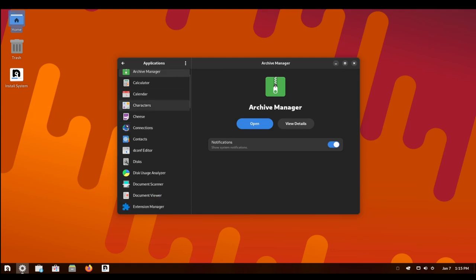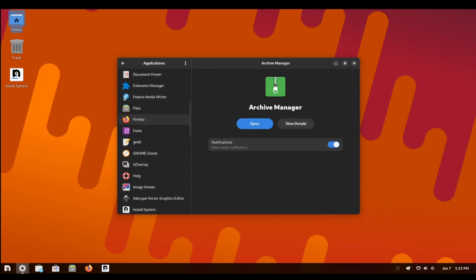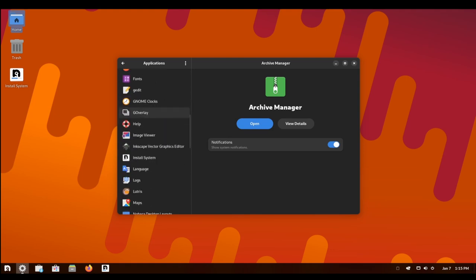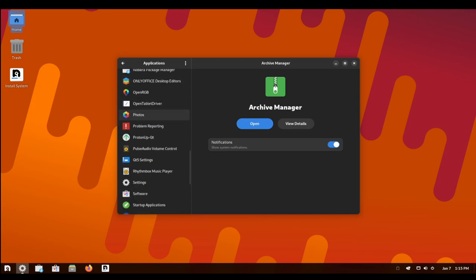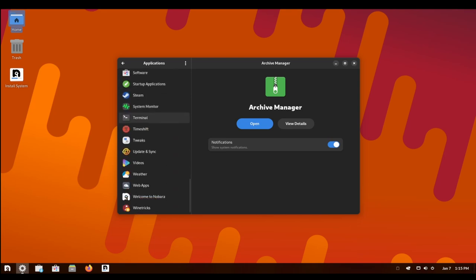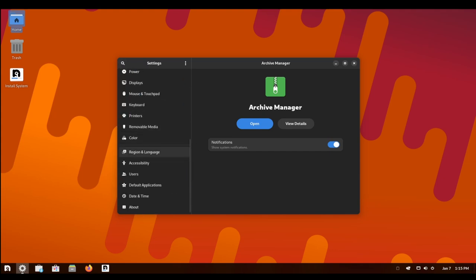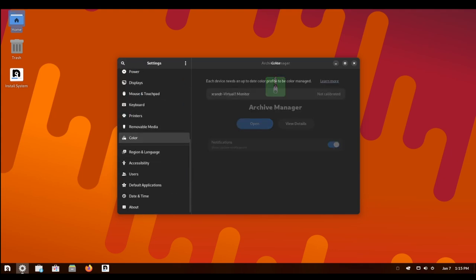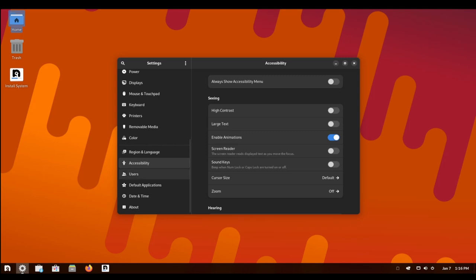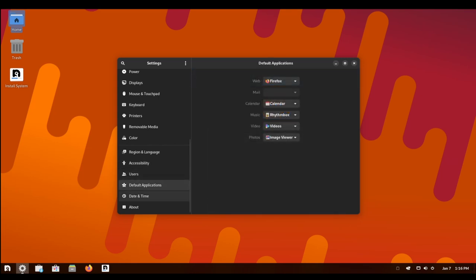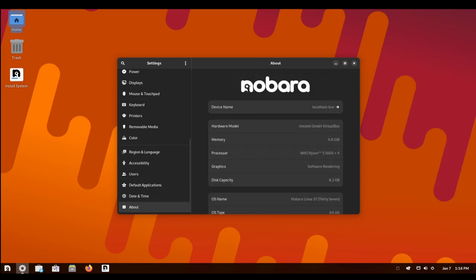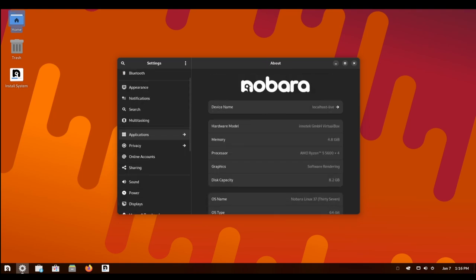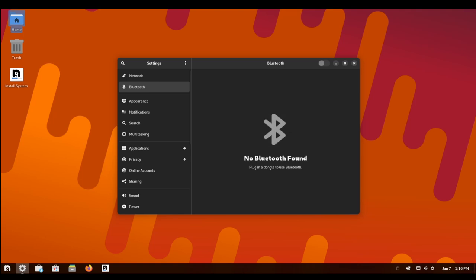One of the key features of Nobara Linux is its stability, which is achieved through a combination of careful design and ongoing maintenance. The Nobara Linux project is committed to ensuring that the distribution is reliable and performs well for its users. One of the primary ways that Nobara Linux maintains its stability is through the use of stable and tested packages from the Fedora repositories. Fedora is a well-respected distribution that is known for its stability and security.